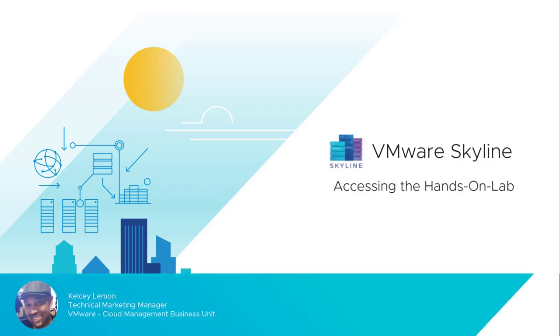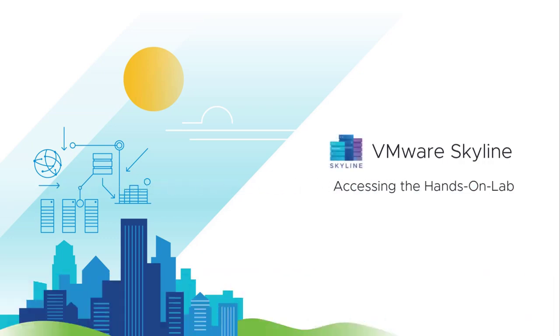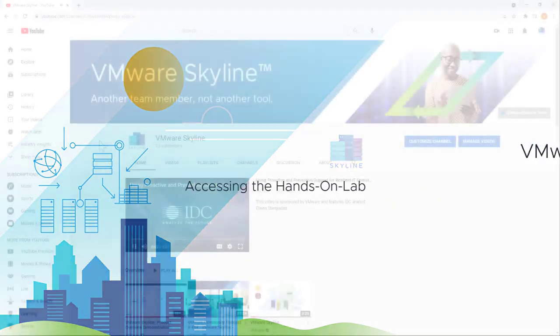Hello everyone, I'm Kelsey Lemon, Senior Technical Marketing Manager at VMware, and I'm going to show you how you can access the Skyline Hands-On Lab service so that you can test drive it.